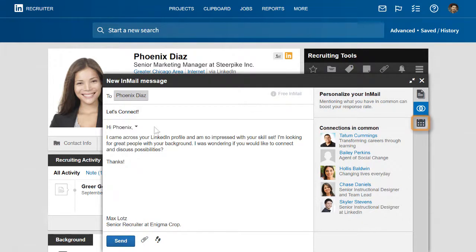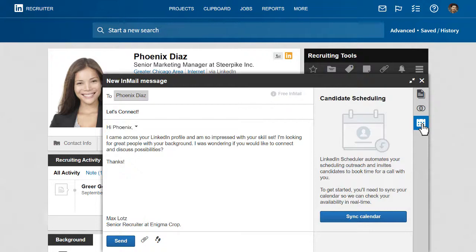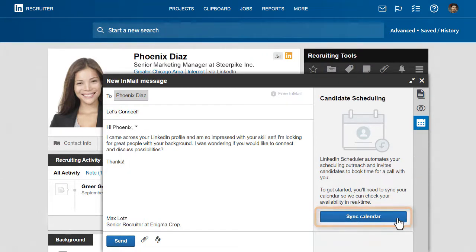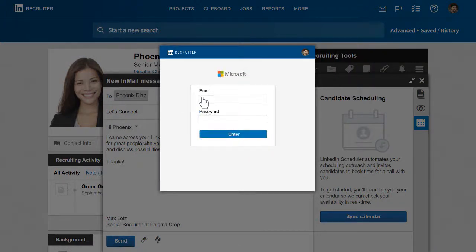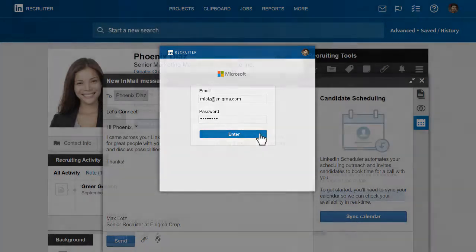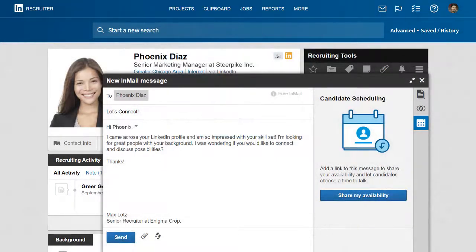You can access Scheduler from this calendar icon, but before you start using it, you have to connect Scheduler to your calendar. To do that, click the Sync Calendar button, select your calendar provider, and then enter your email and password. This gives LinkedIn permission to read events from your calendar and add new ones on your behalf. LinkedIn does not see or store your password when you do this.